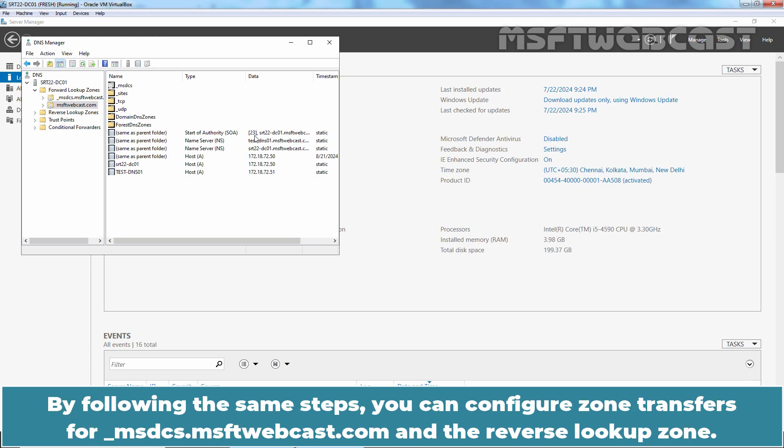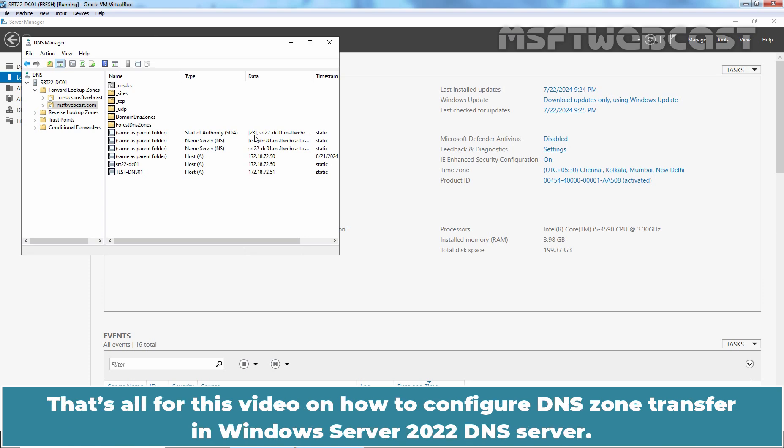By following the same steps, you can configure zone transfers for msdcs.msftwebcast.com and the reverse lookup zone. That's all for this video on how to configure DNS zone transfer in Windows Server 2022 DNS server.